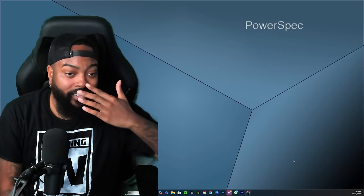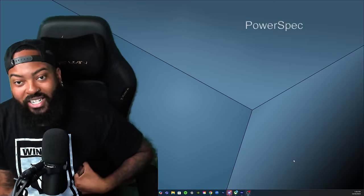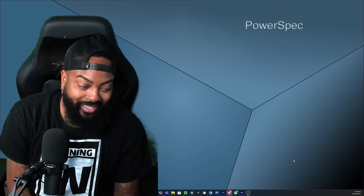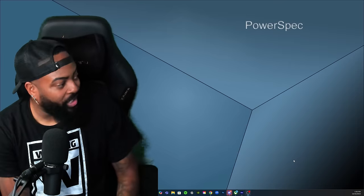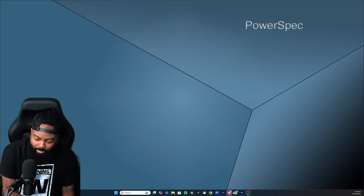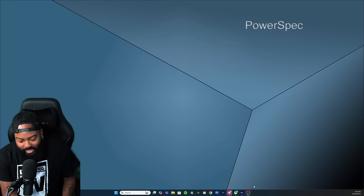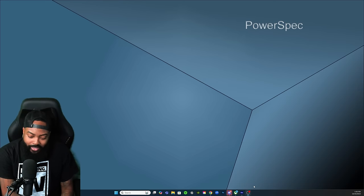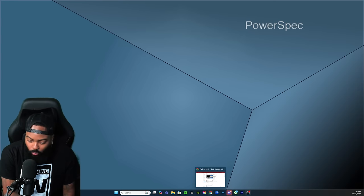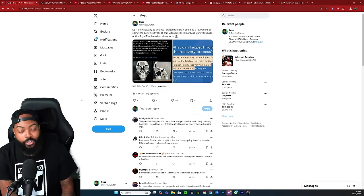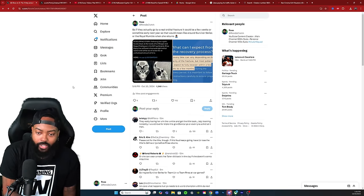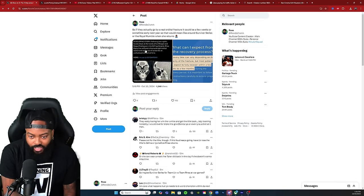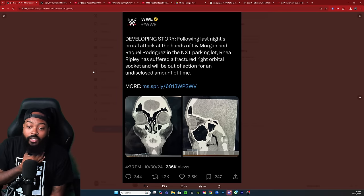Apparently Raquel and Liv packed her up with some lead pipes, bro, had her leaking. Now WWE has released an official statement on their Twitter on the status of Rhea Ripley. We're gonna check this out on Twitter right now. Once again, if you're anywhere near the NXT parking lot, stay away because apparently no one's safe from getting packed up over there.